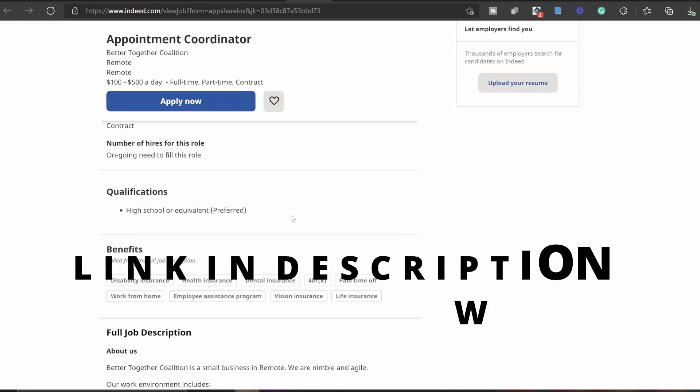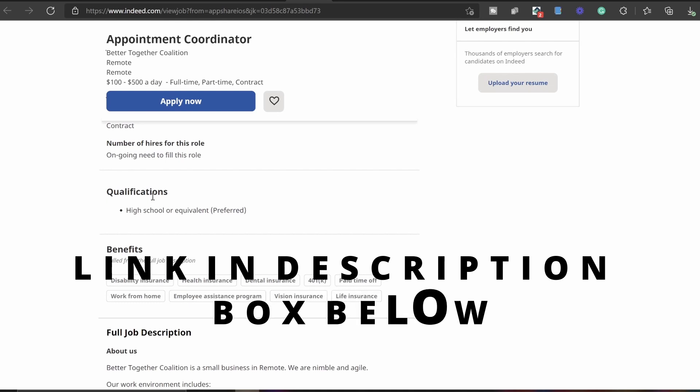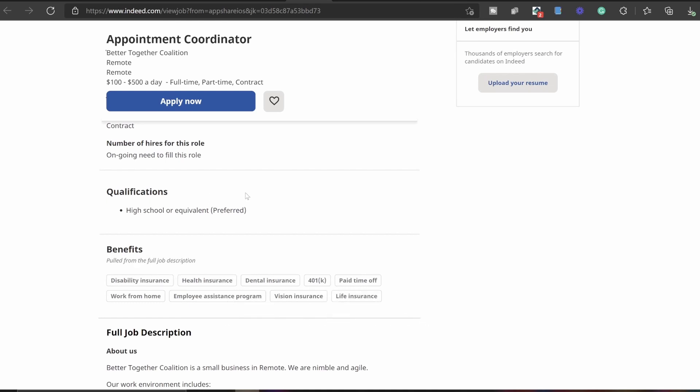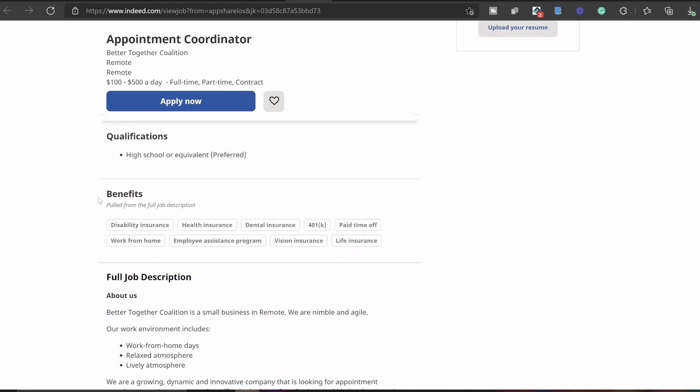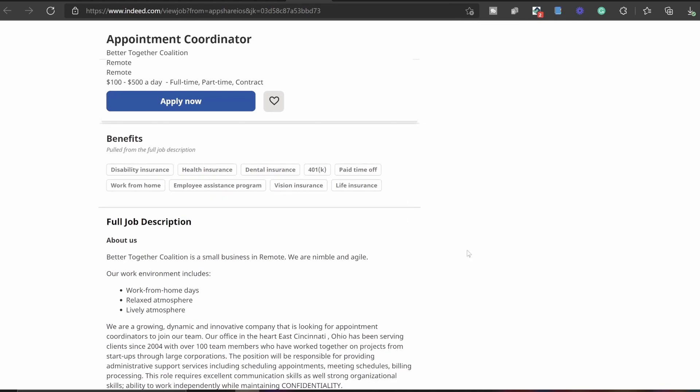For the qualifications, all they are asking for is high school or equivalent. And as we come down for the benefits, they have disability insurance, health insurance, dental insurance, 401k, paid time off, work from home, employee assistance program, vision insurance, and a life insurance. That is pretty amazing. That's a lot of benefits.